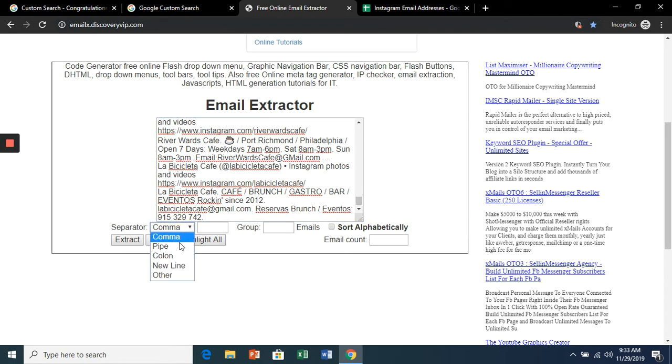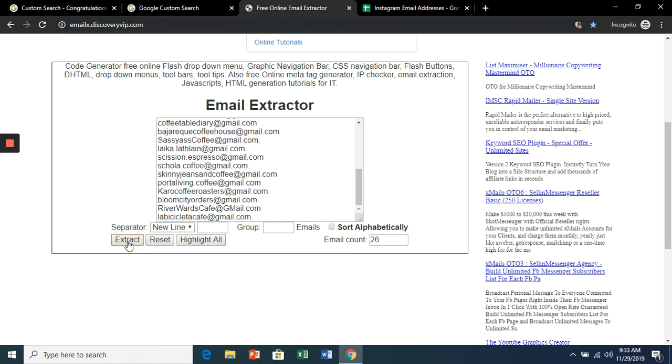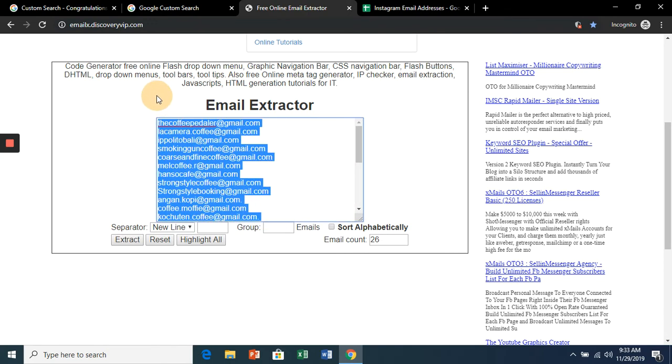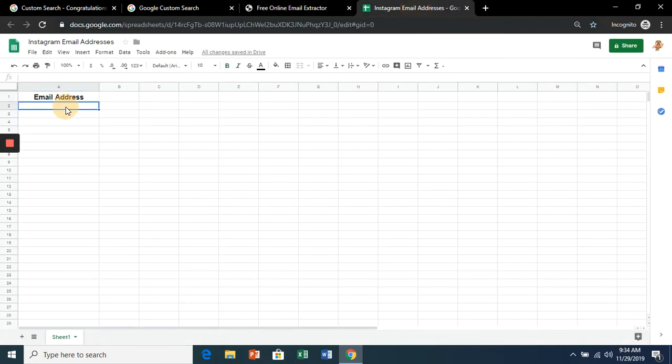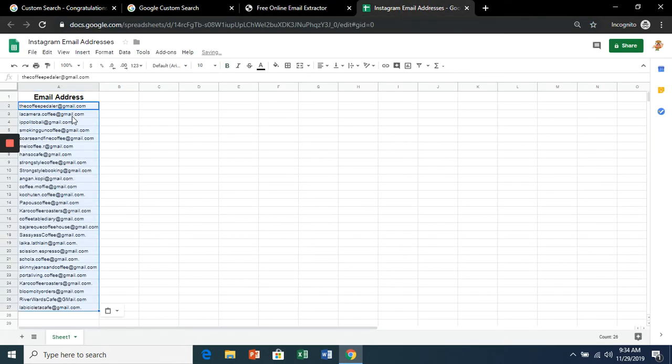When it's ready, we're going to change this to a new line and click extract. And there we go, it gives us 26 email addresses. So just copy all of these and paste in your own spreadsheet.